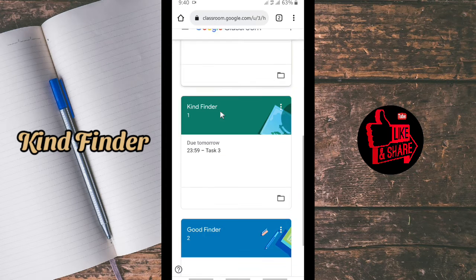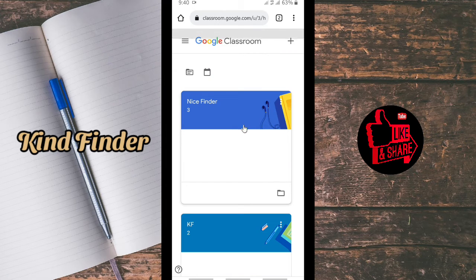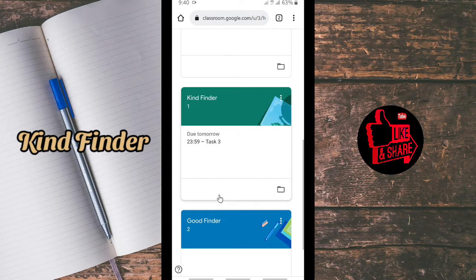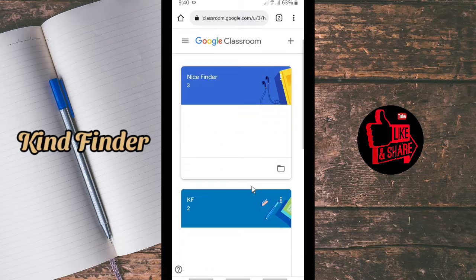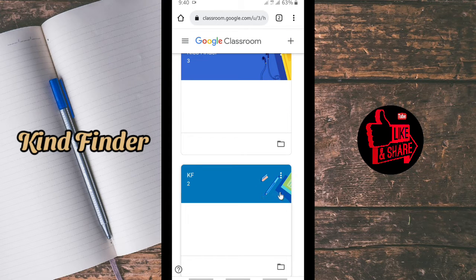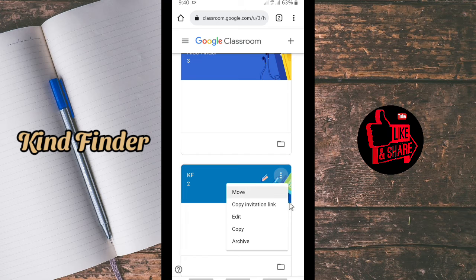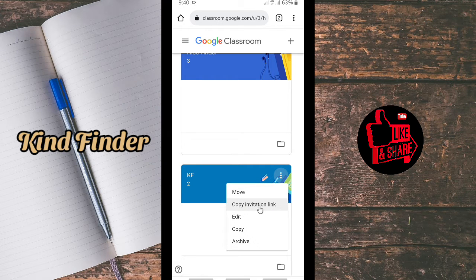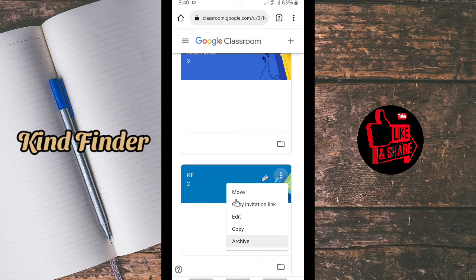As you can see here, I have four classes. I'll try to delete a class by tapping on the three dots, but there is no option to delete the class — only options to move, copy, invitation link, edit, copy, and archive.